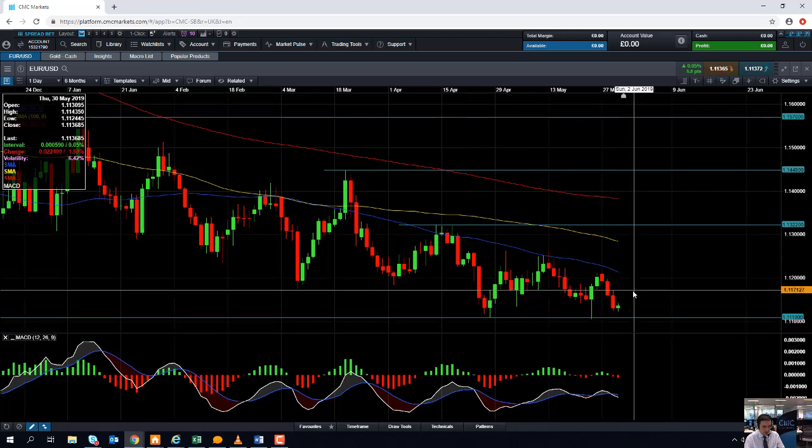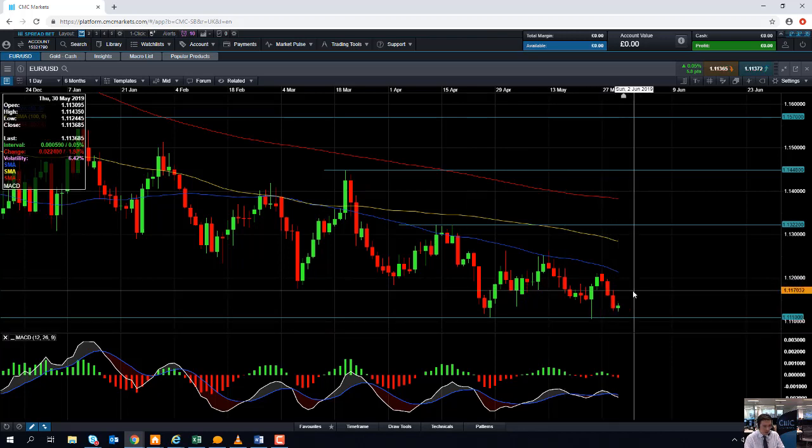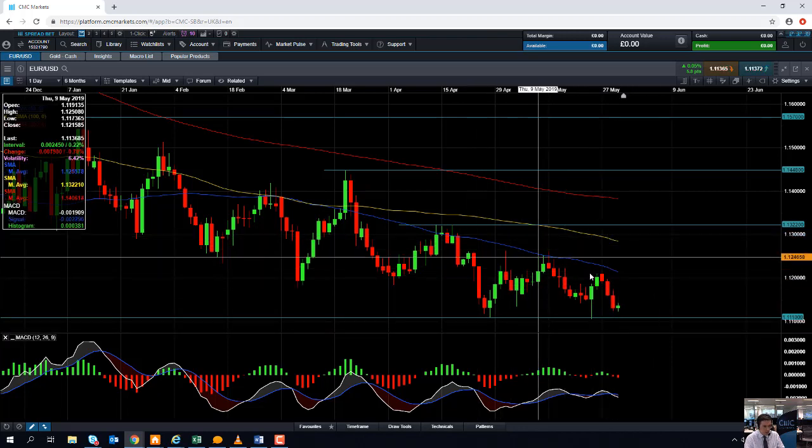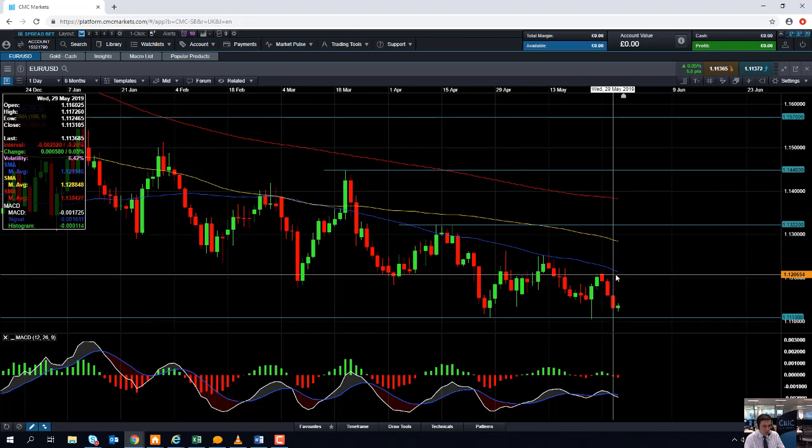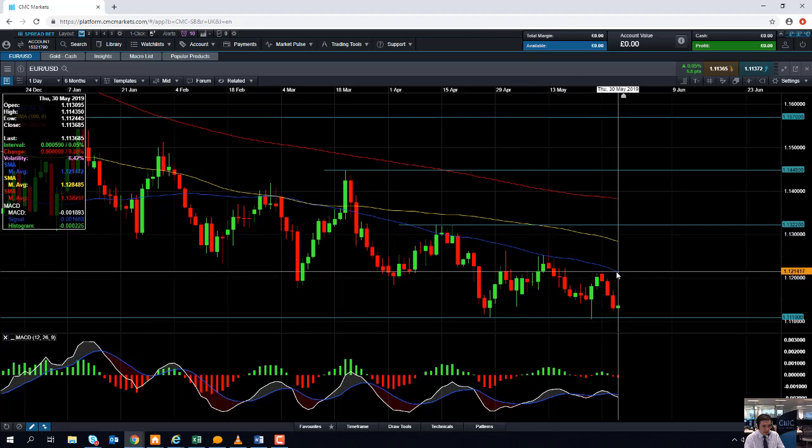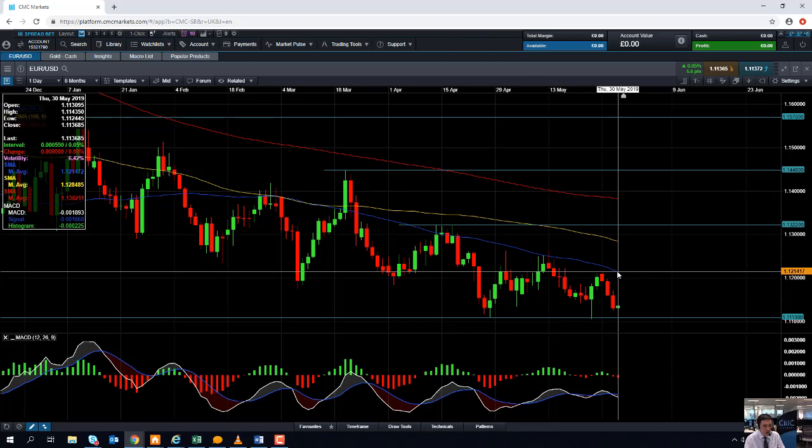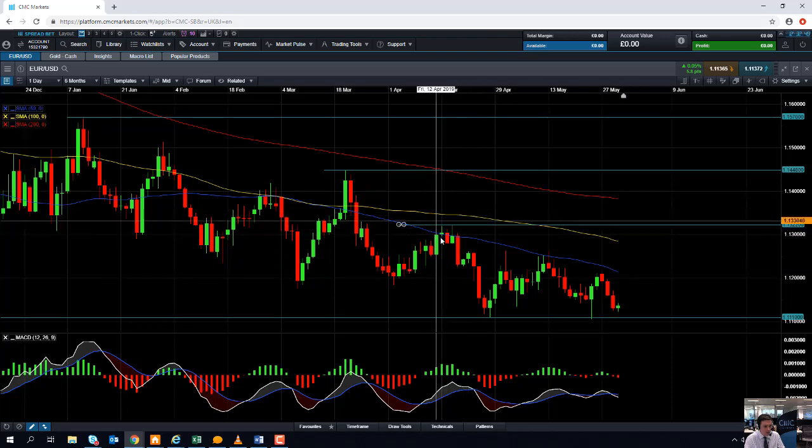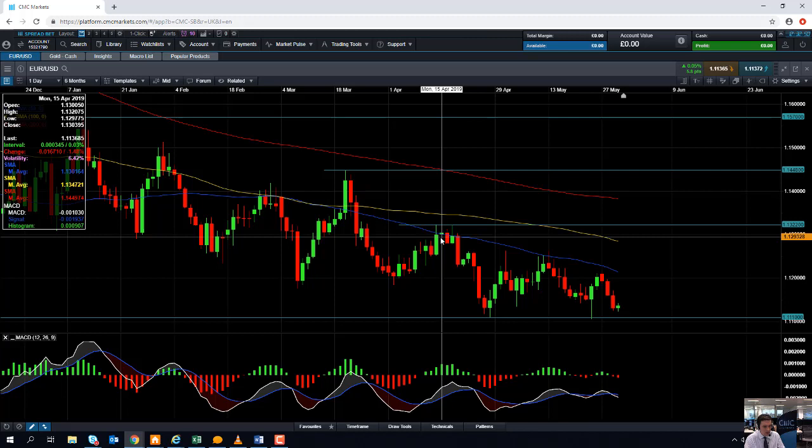Any moves to the upside are likely to run into resistance in around this blue line here, the 50 moving average, which comes into play in around 1.1215. And a move beyond that could take us up towards this area here, the mid-April highs in around 1.1322.